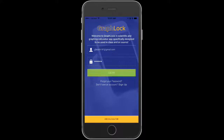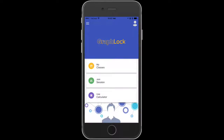Sometimes the system takes a minute to fully register and validate your account. So if you go straight from validating to logging in, it may pop up and say your account is invalid — that's just because it's still processing. If that's the case, simply delete and retype your credentials, or close the app and try again. If you're having any trouble, please contact us at info@graphlock.com.